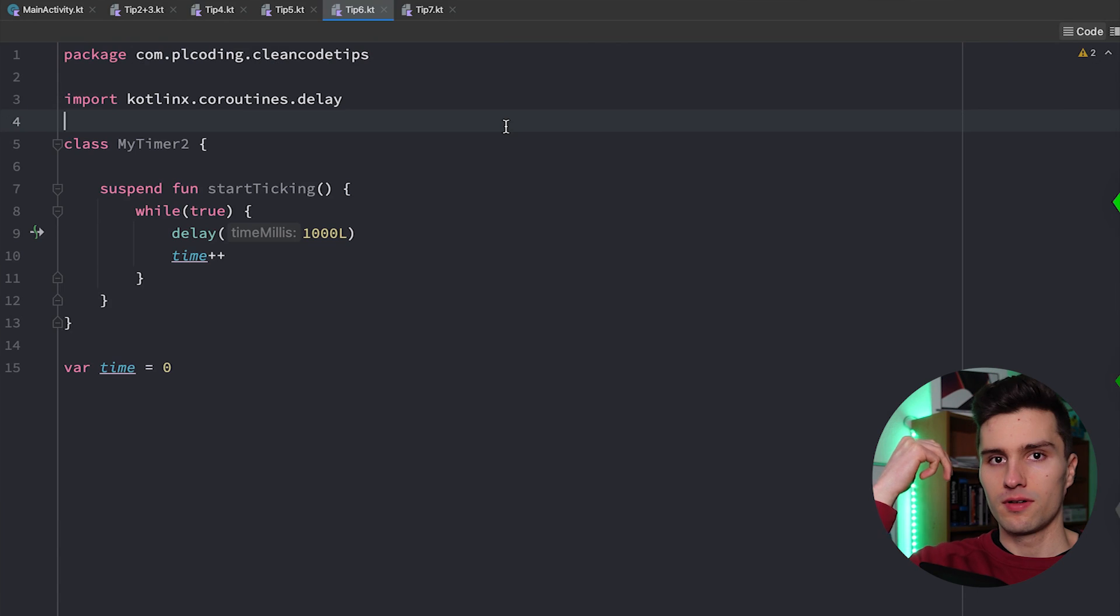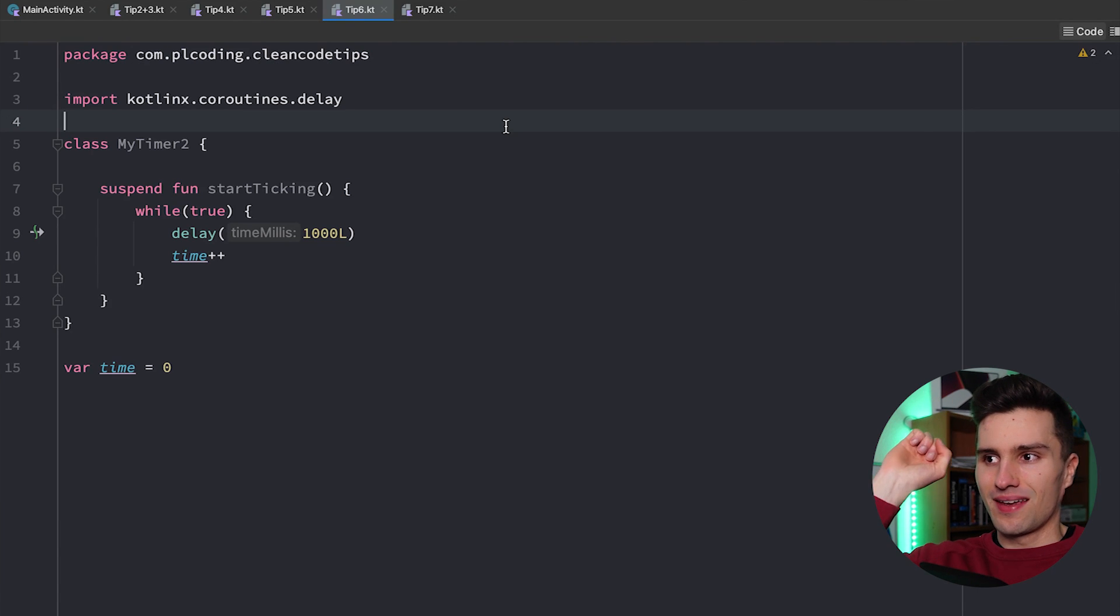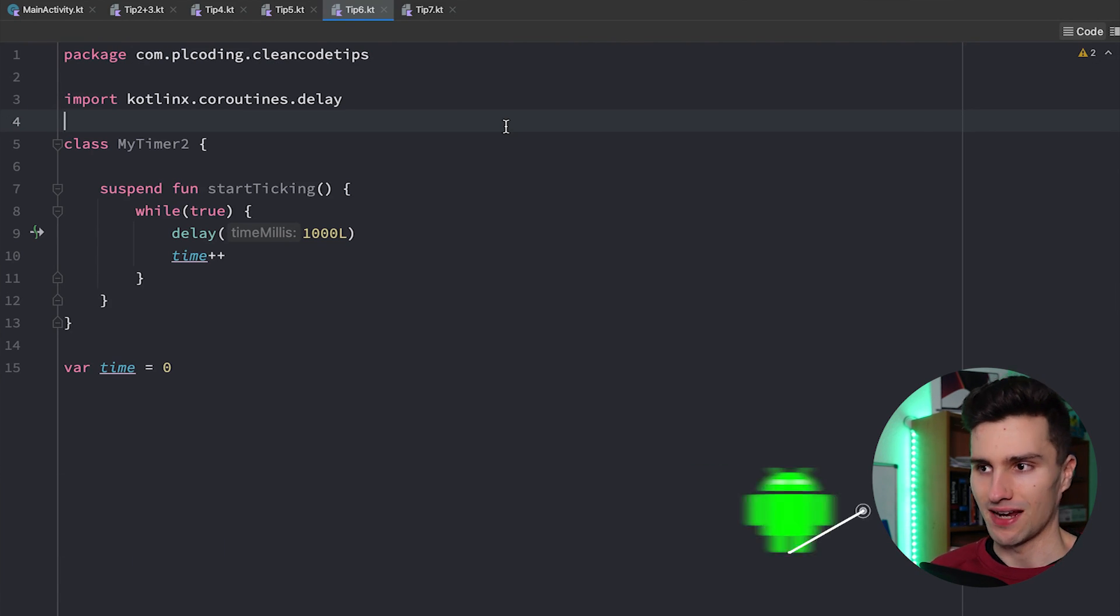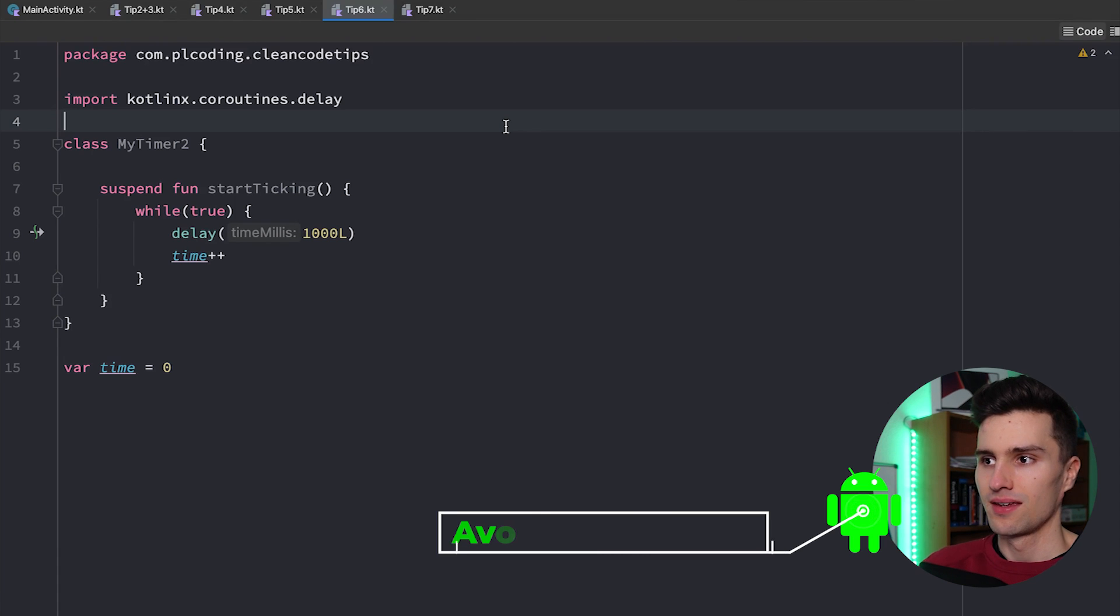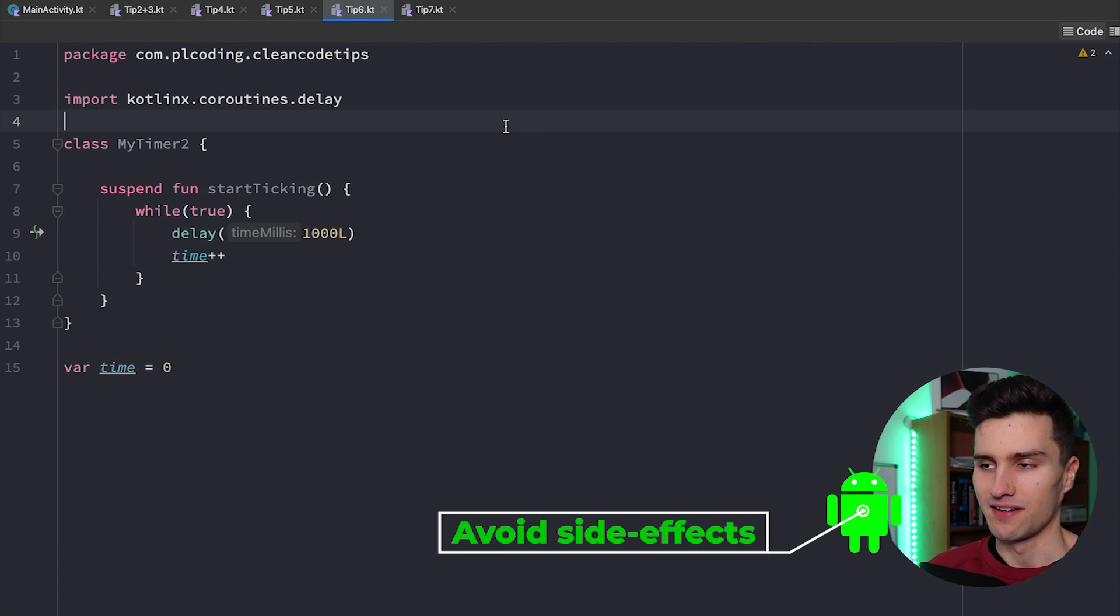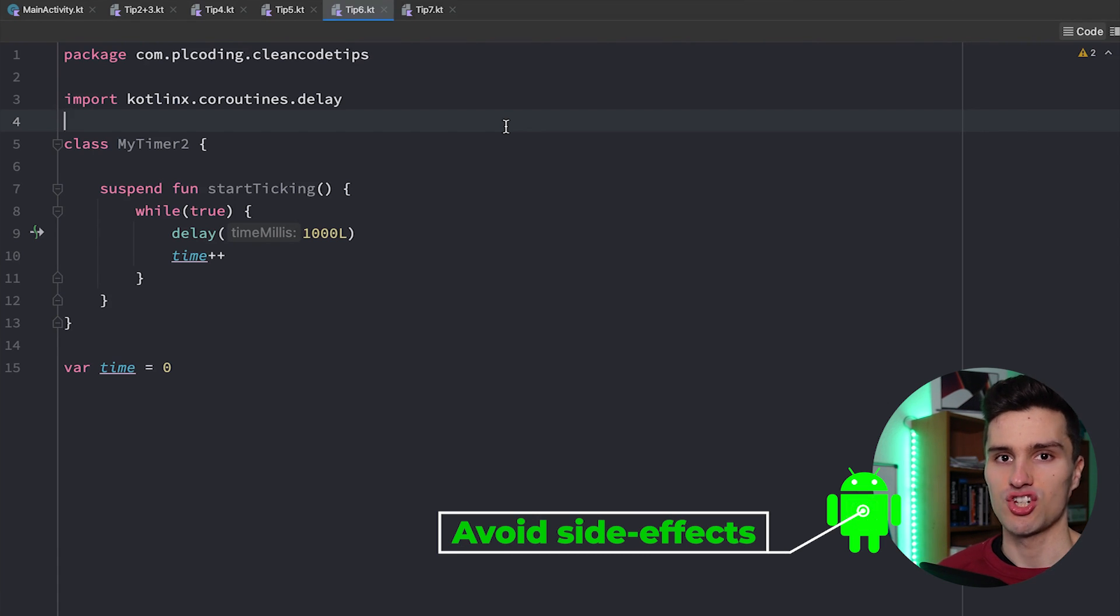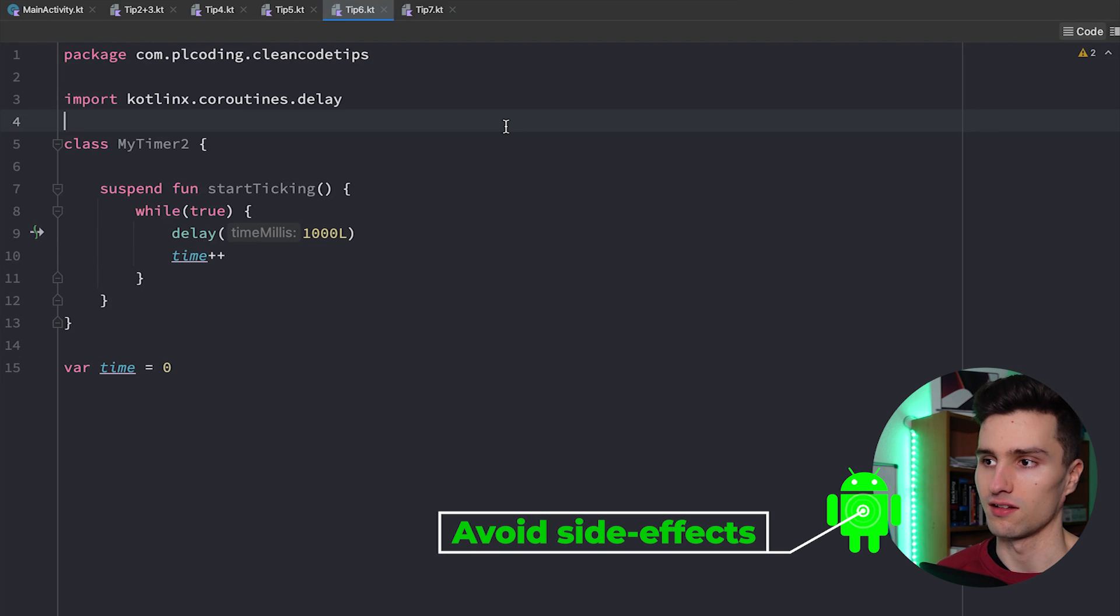Tip number six and that is you should avoid side effects. Let's first of all understand what a side effect is. In the end a side effect is just something that escapes the scope of a single function.